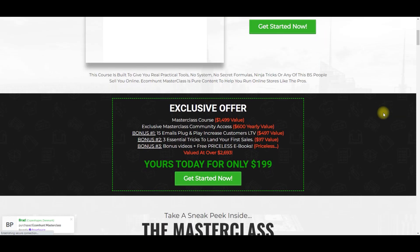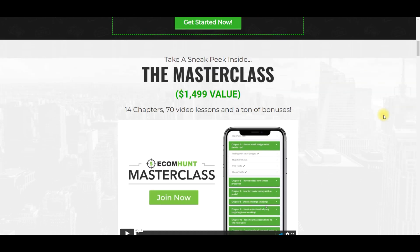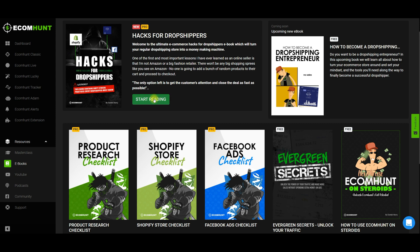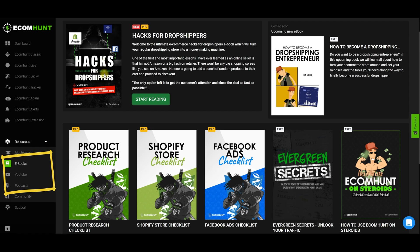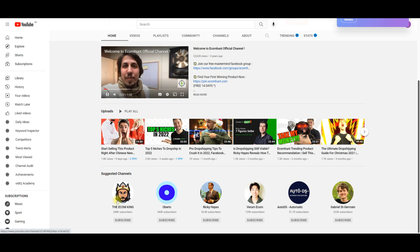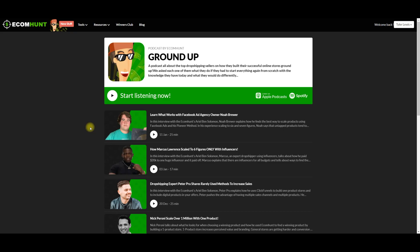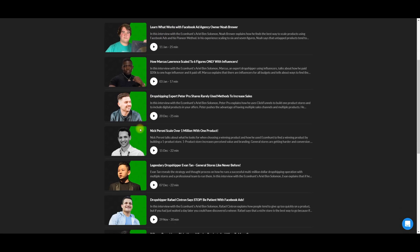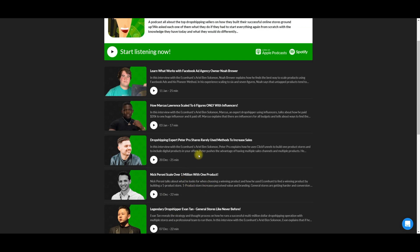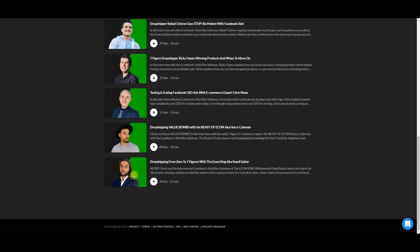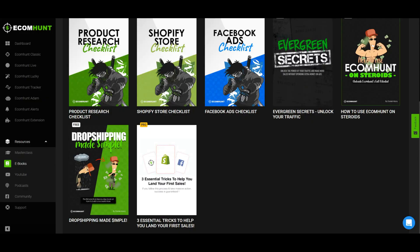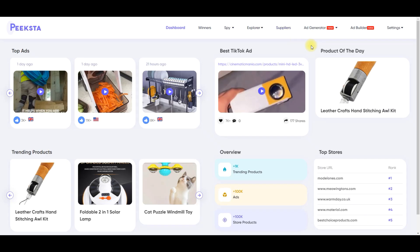So Ecomhunt has the masterclass — though it's a paid course. The ebooks — most of these are pro membership and the free ones don't work. YouTube — something like this for Peekster would have been great. There's Mr. Arbour repping his product research tool, and even the Econ King gets some exposure there. Moving on to podcasts — this looks like interviewing people in the space, success stories. These kind of podcasts are really great because you can learn different perspectives. It's funny — Camille appears more on Ecomhunt than on his own site.